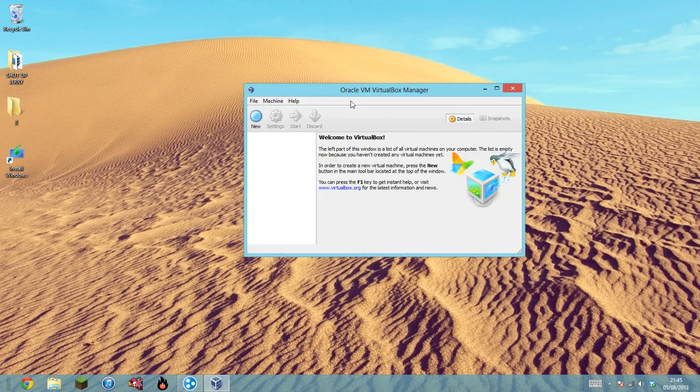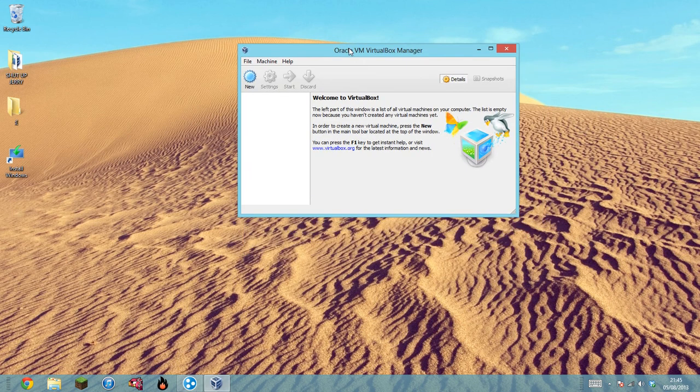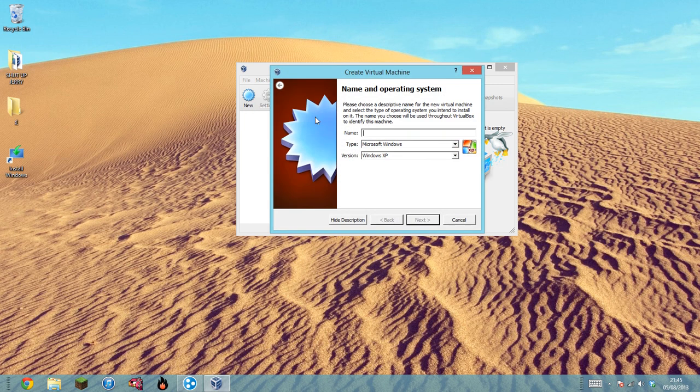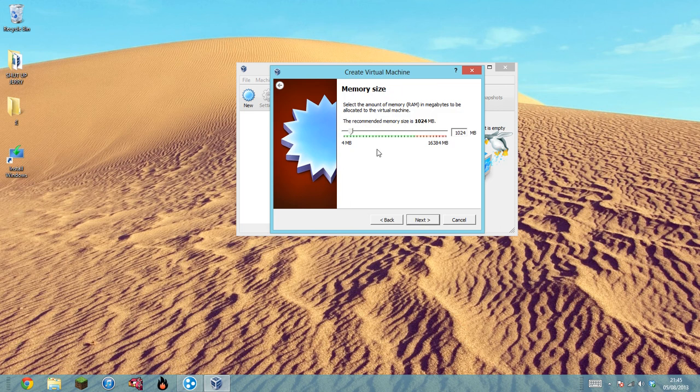Go into your Oracle VM VirtualBox, let it start up. It will look just like this. Click New and then type in a name like Windows 8. I'm typing 88 because I had this one done already. Click Next. I would suggest a little bit more RAM than the standard, so I'm going to put 3305 as I do have 1600, but do not go over the green area.